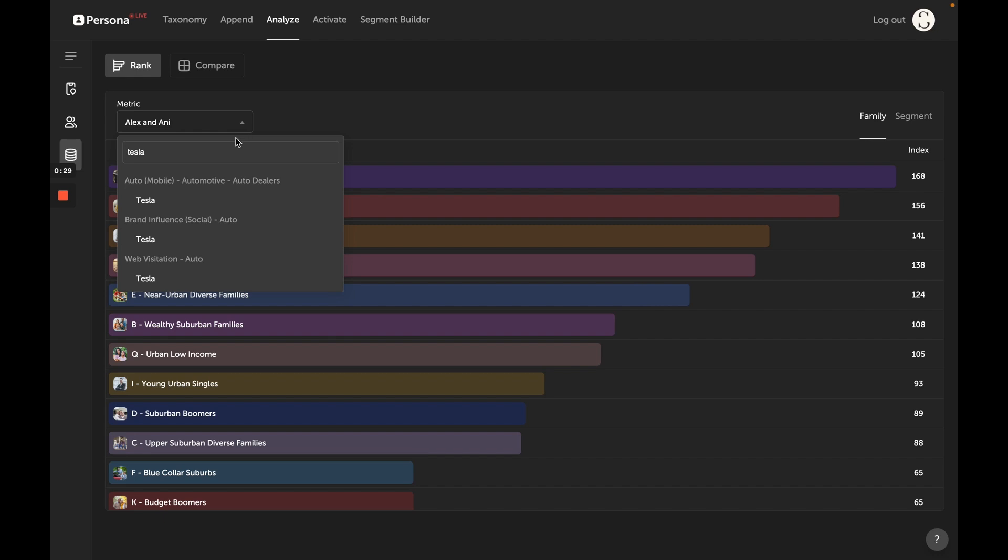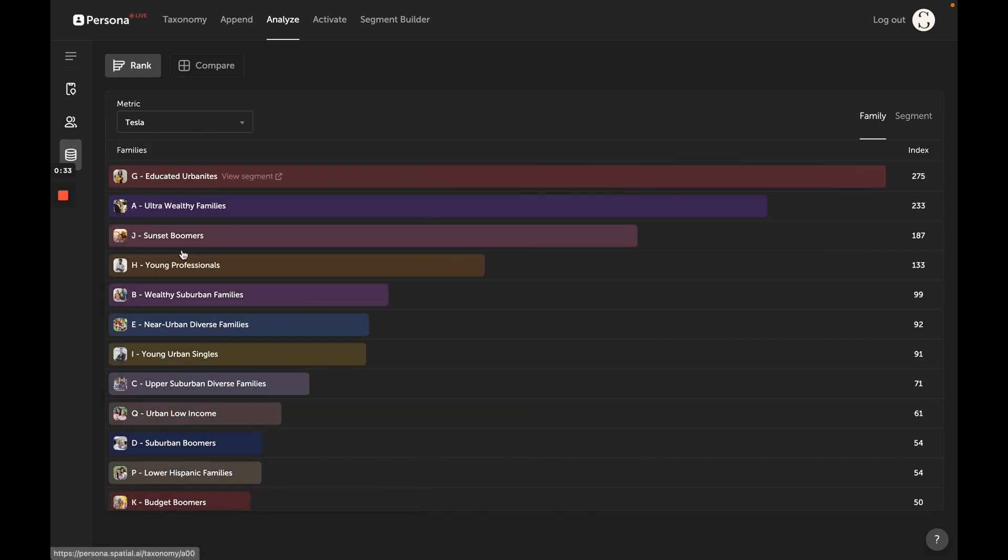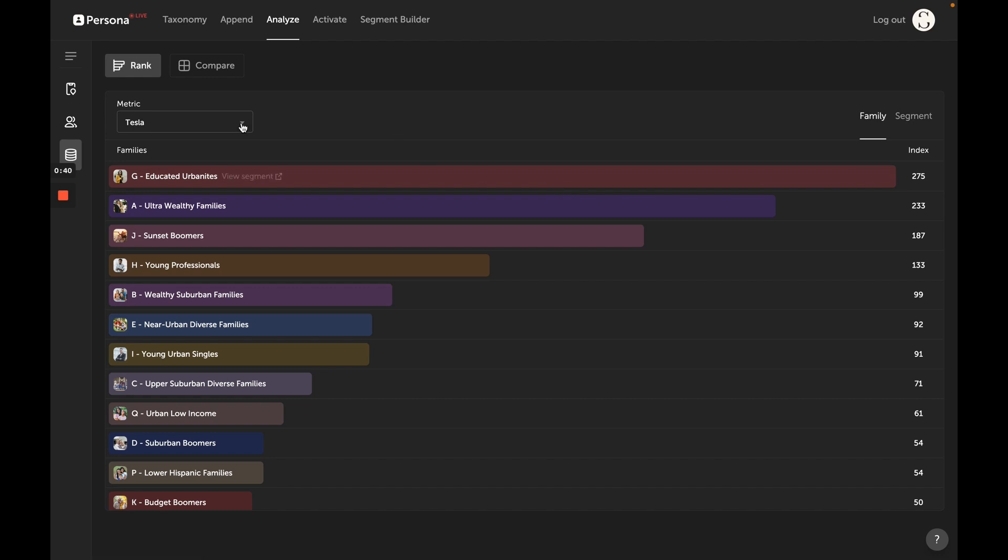You get a ranked segmentation with an index where 100 is average. Educated urbanites in this case are 2.7 times as likely as the average population to physically visit Tesla dealership locations.